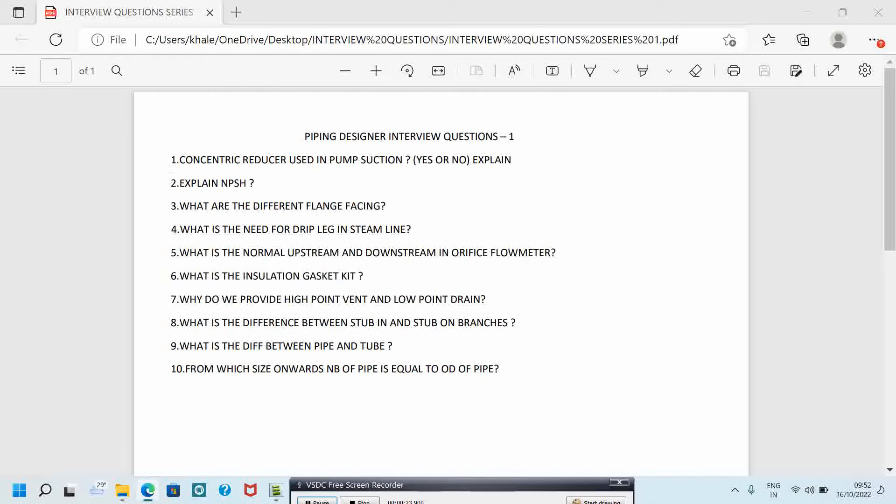The first question is: concentric reducers are used in pump suction, yes or no? Here, the answer is no. Why? Air pocket may form if a concentric reducer is used in pump suction. This will result in cavitation and cause damage to pump. To avoid this problem, an eccentric reducer with a flat side up is used in pump suction.